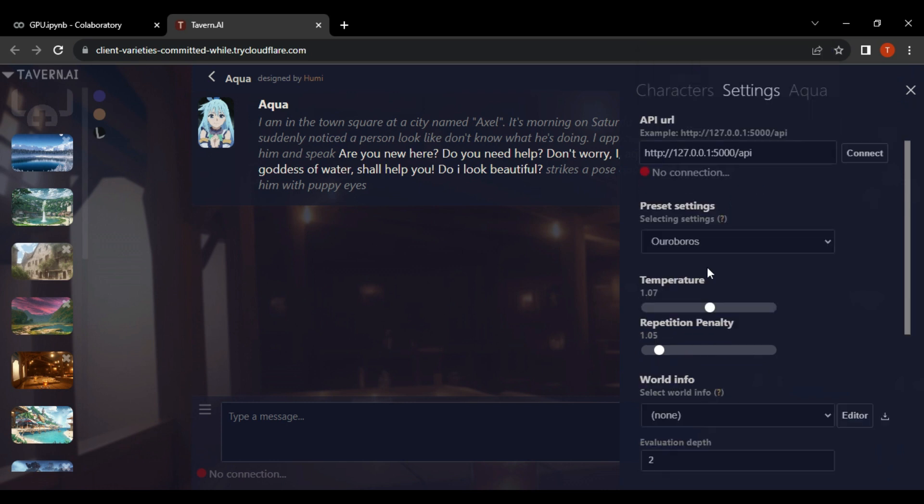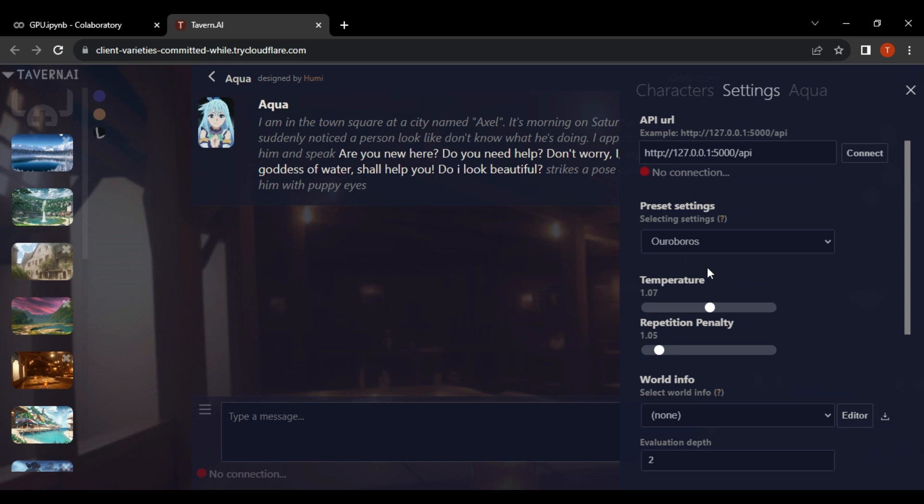The character will chat based on the selected preset option. Temperature is about how creative a character can be. Lower temperature means more common texts while higher temperature means more creative texts.